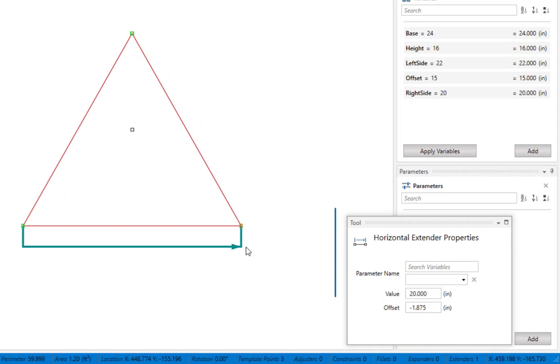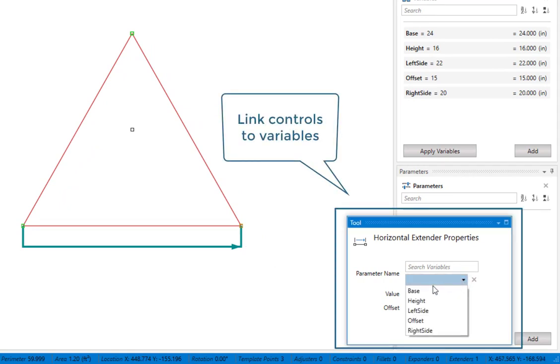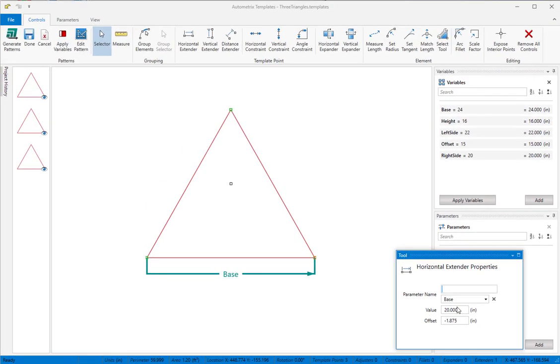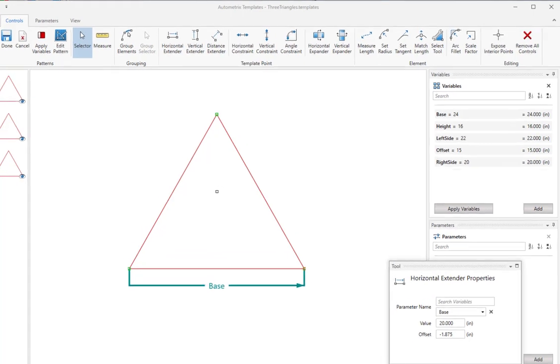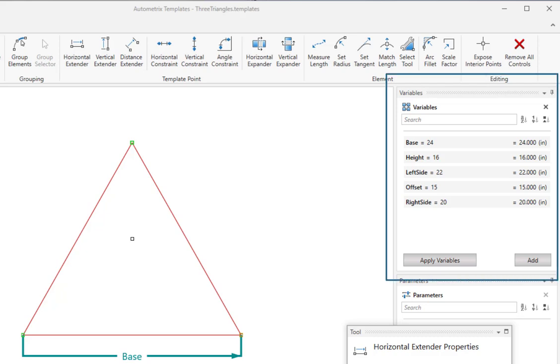While the new control is still selected, you can link it with a parameter name from the drop down in the tool window. It's good practice to think through how you plan to build your template before you begin a project. This will let you enter all the variables and parameters you plan to use before you add controls.